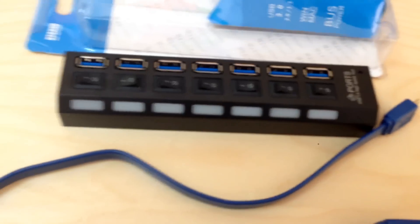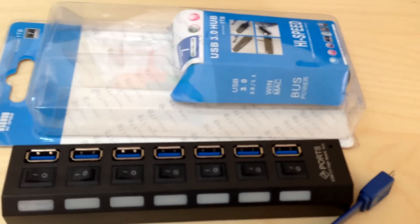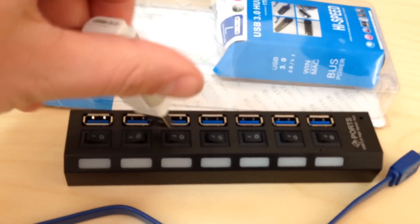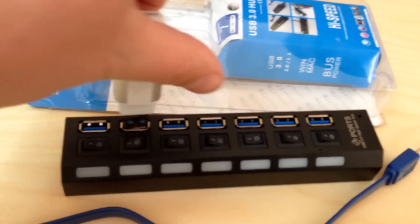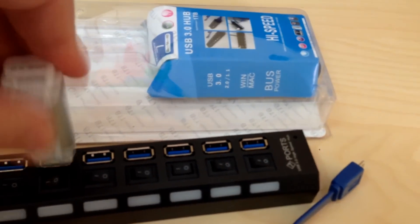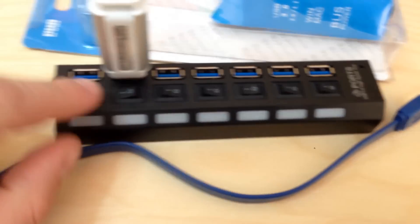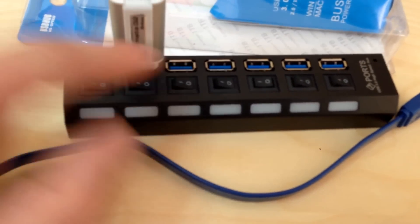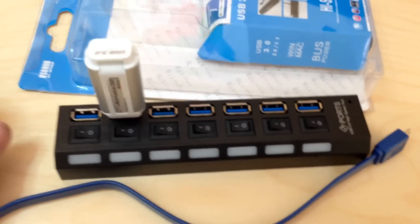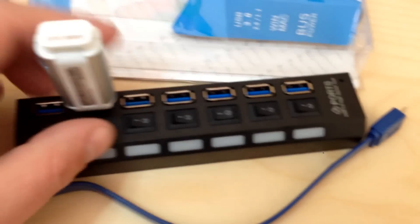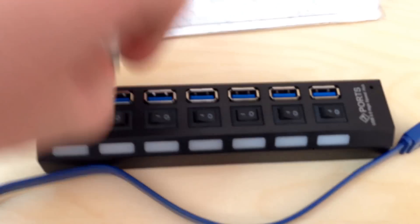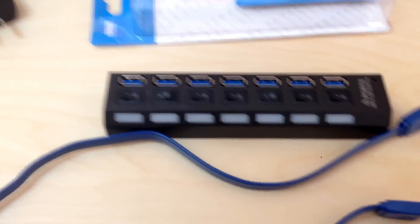Each port has its own on/off switch, so if you decide to plug in your USB flash drive, instead of pulling it out, you can just turn it off and leave it there for future use.